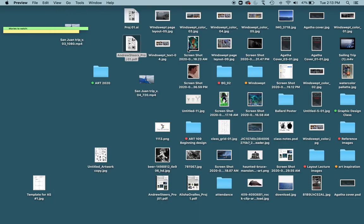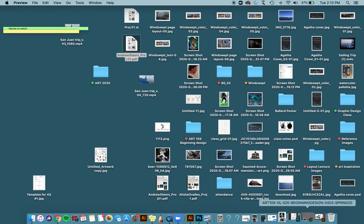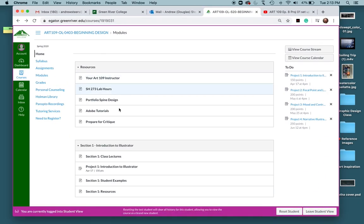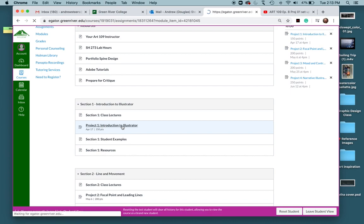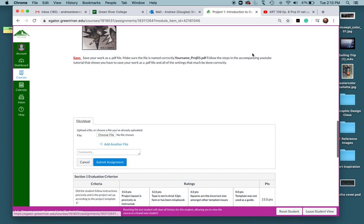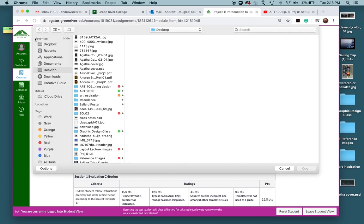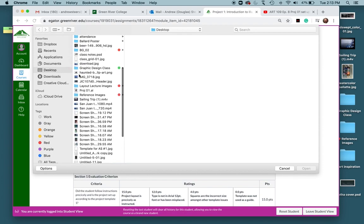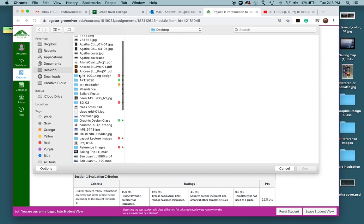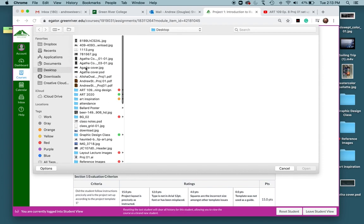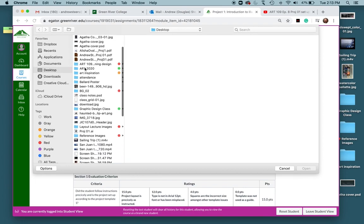Then I will just go to Canvas. Click on Project 1. Submit Assignment. Choose File right here. And then I will go find my file.